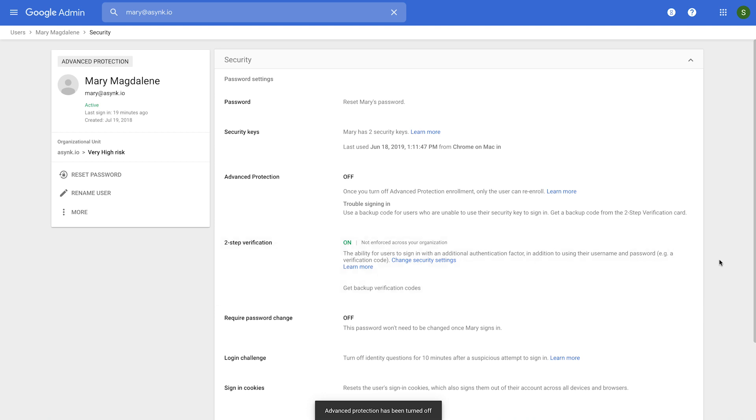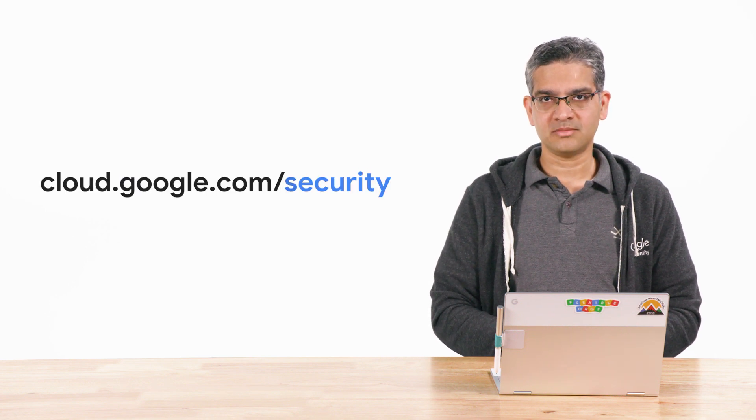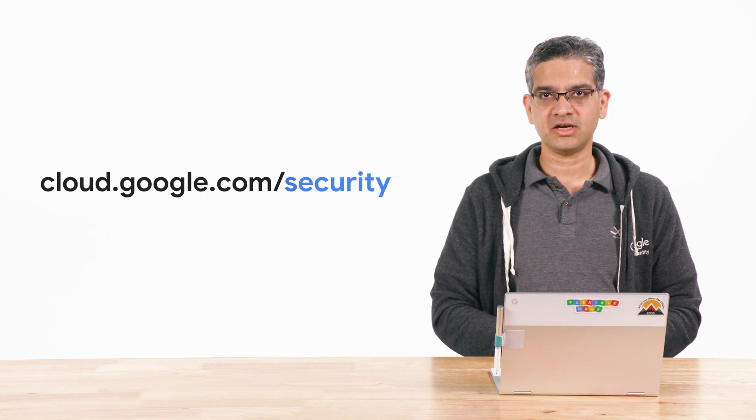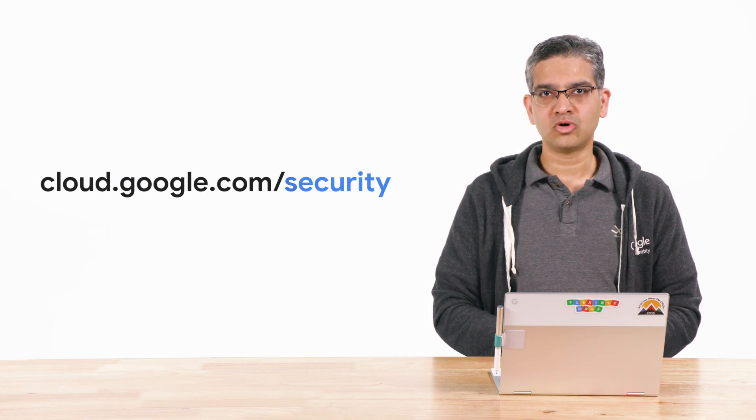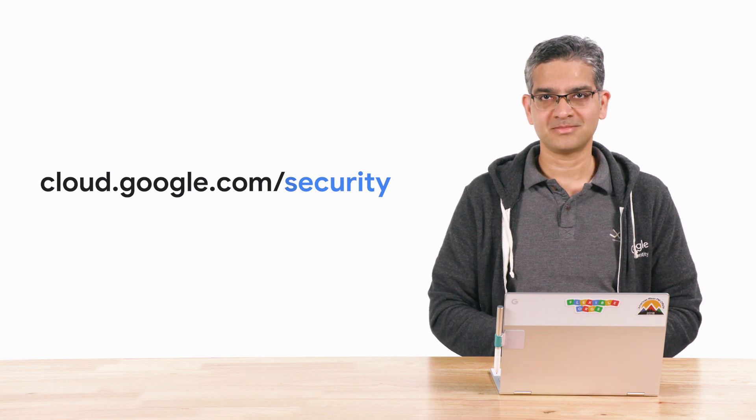So we saw how you can allow users to self-enroll, and how a user actually goes through the self-enrollment process, and how to manage users who are in the program. In summary, the Advanced Protection Program is a convenient way for you to apply a bundle of high security setting for your most valuable users. Thank you for tuning in. Please visit cloud.google.com/security for more content from Google Cloud Experts.